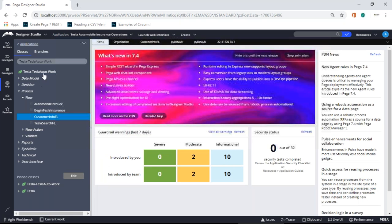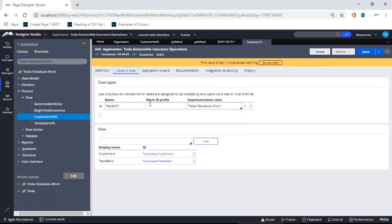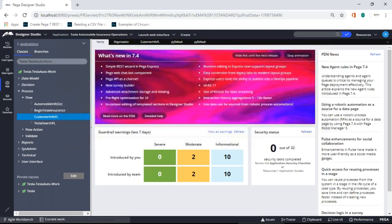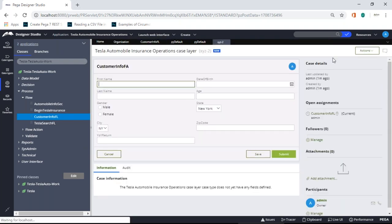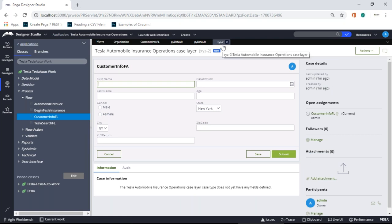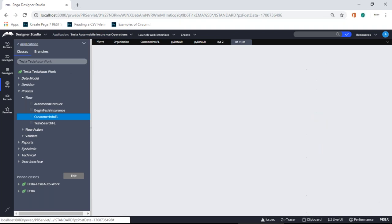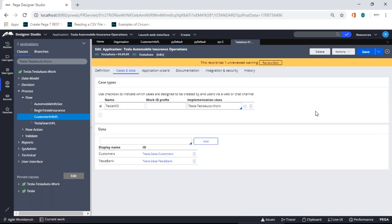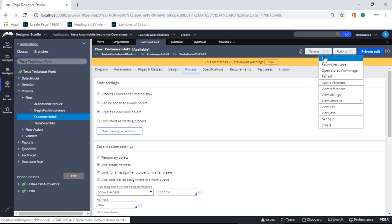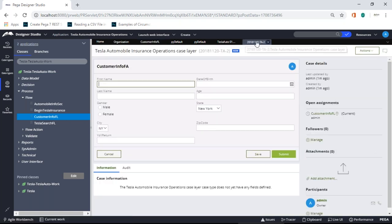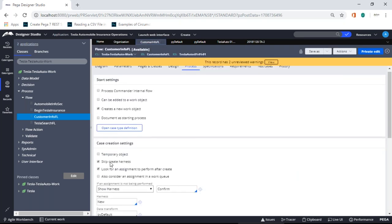Remember — whenever you do this, go to application definition under Cases and Data and leave that prefix field blank. If you put something like XYZ there and save, the next flow won't take the dynamic one. Make sure that field is blank so the dynamic Data Transform value is used. That's how you configure all your cases dynamically using the pyWorkIDPrefix in the Data Transform.